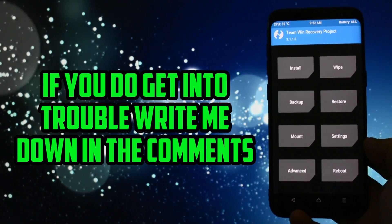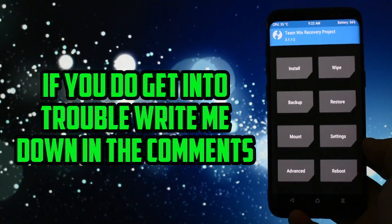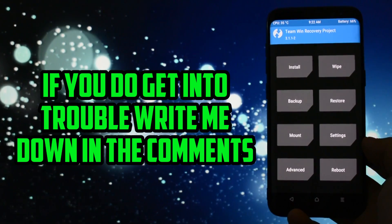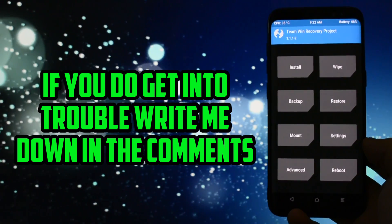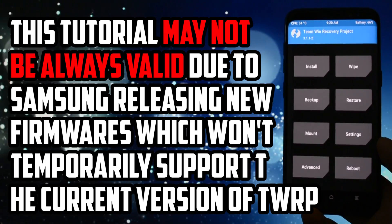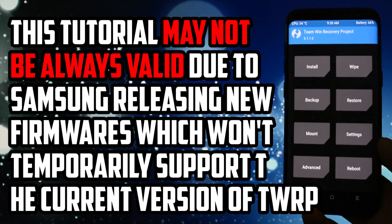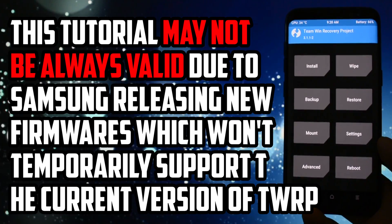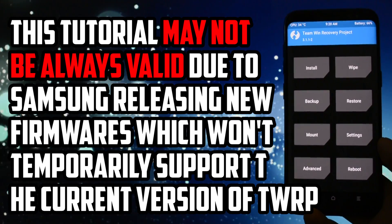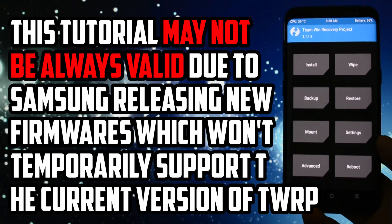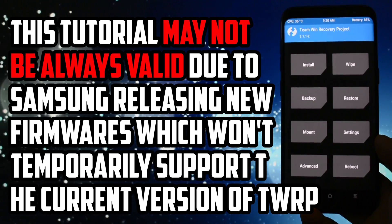If you do get though, write me down in the comment section and I'll help you as soon as possible. This tutorial may not be always valid. Samsung may release a new base like it did with the QEG5 firmware which wasn't supported by the official TWRP.